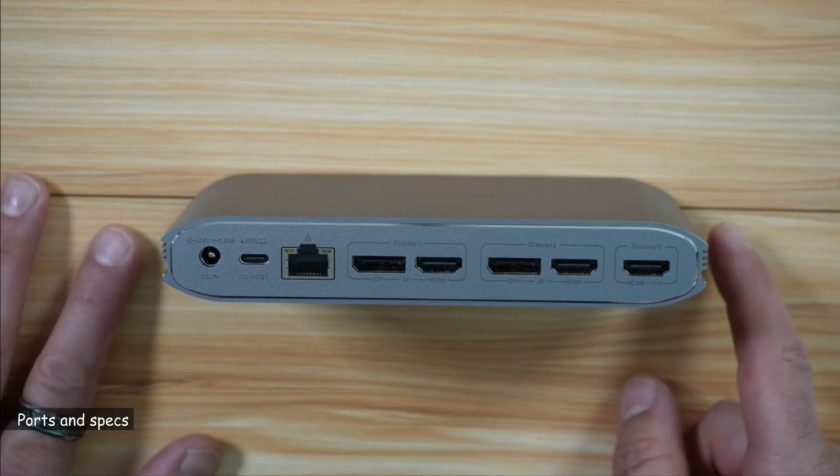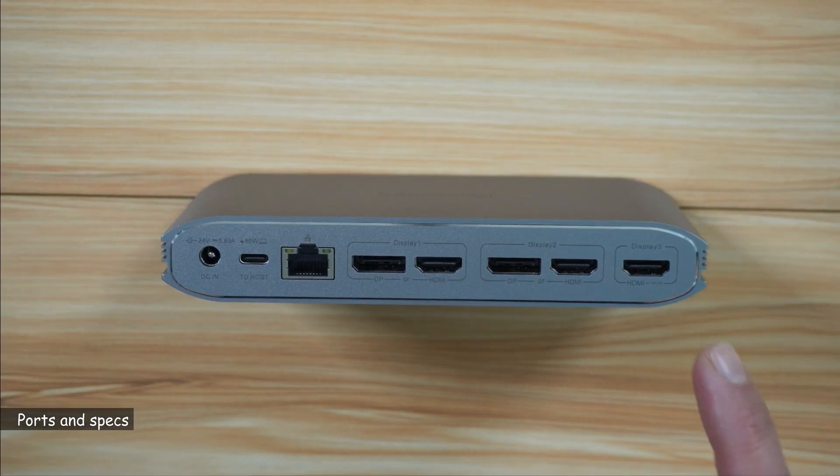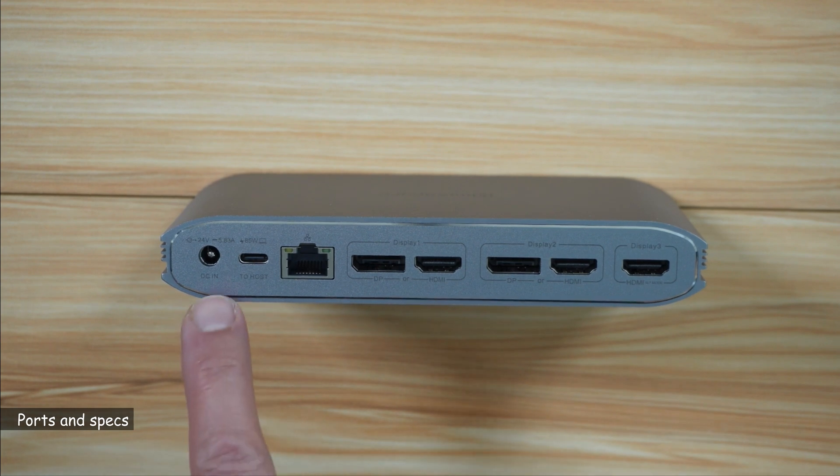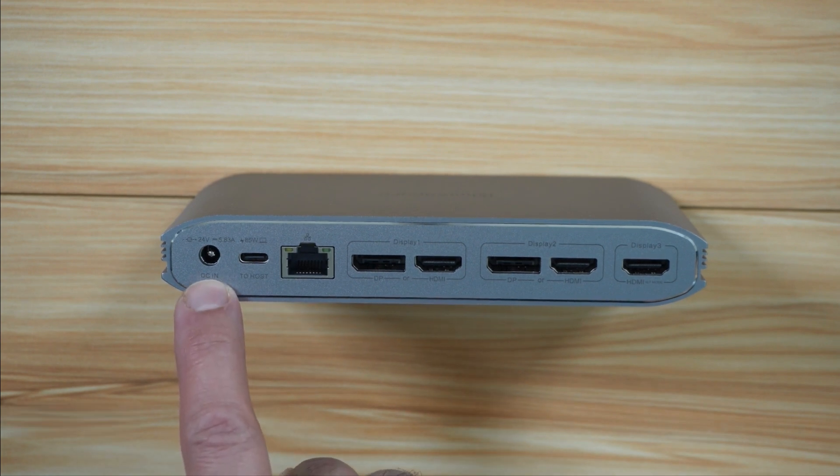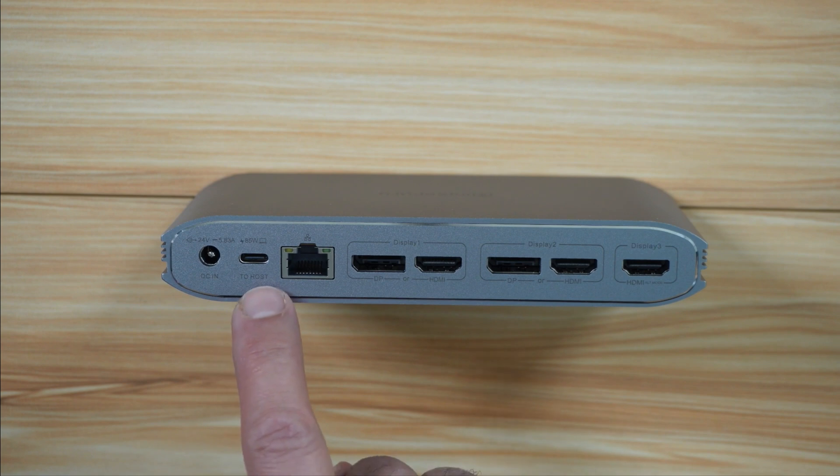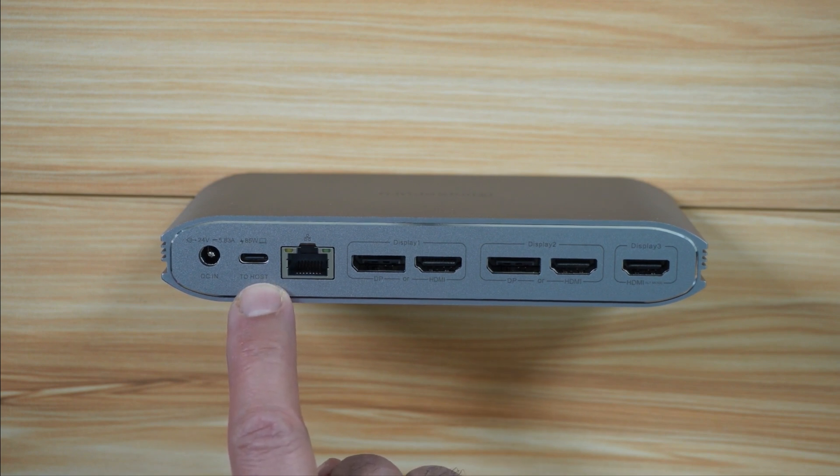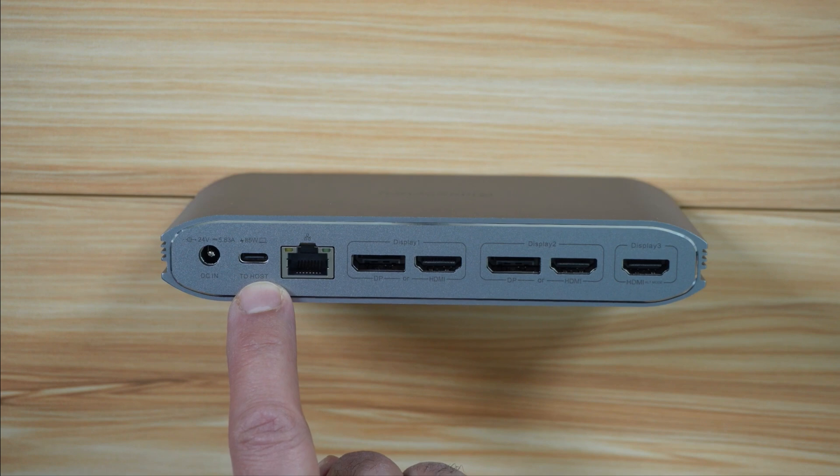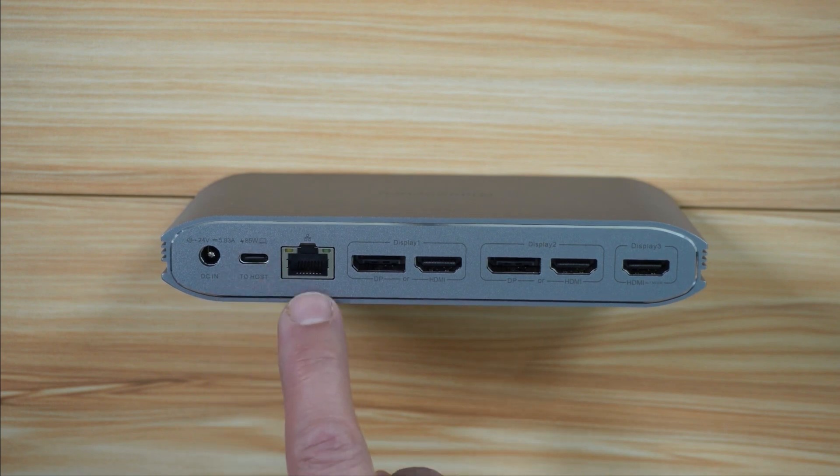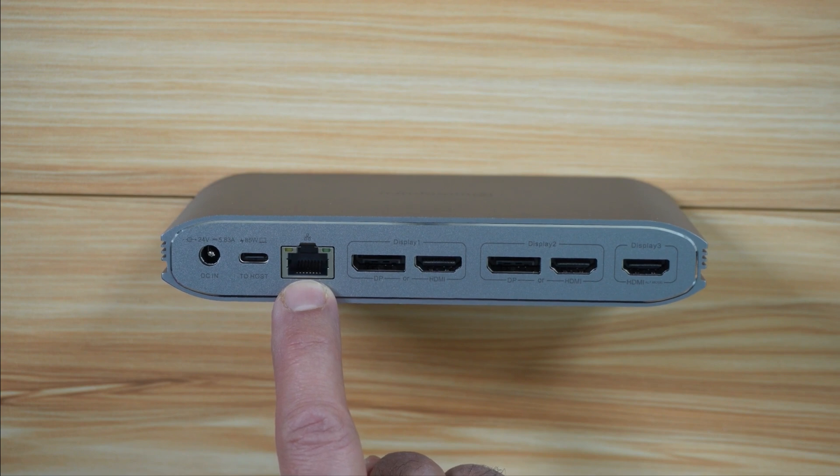Let me talk now about the ports and specifications of this docking station. This is a DC in 24 volts, 5.8 amp. This here is a connection to the host—it's USB-C and it can also charge your laptop up to 85 watts. This is the Ethernet connection with a maximum speed of 1 gigabit per second.